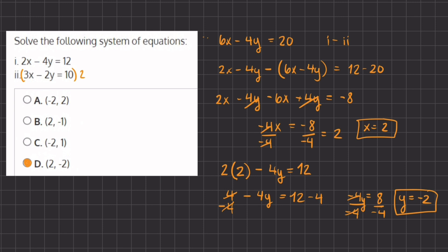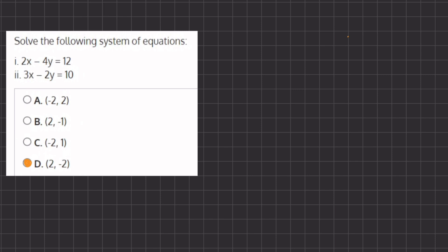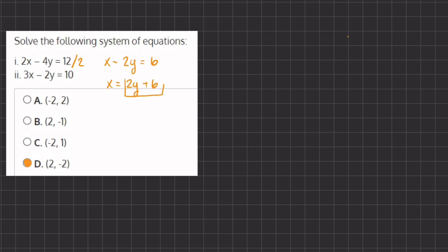Now let's look at how we solve this using the substitution method. Using the substitution method, we want to isolate one of the variables and plug that expression into the other variable in the second equation. Let's take our first expression and divide everything by 2, giving us x minus 2y equals 6. Now let's isolate x: we have x equals 2y plus 6. Now we can plug this into our second equation in place of x.